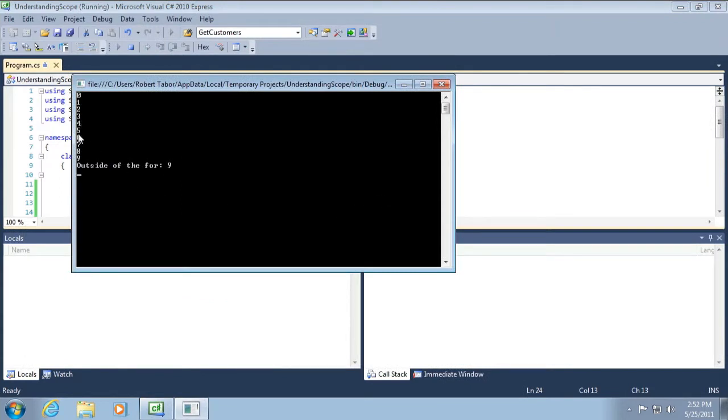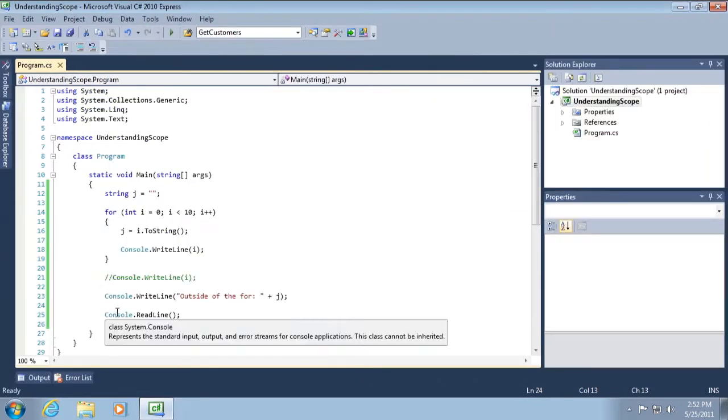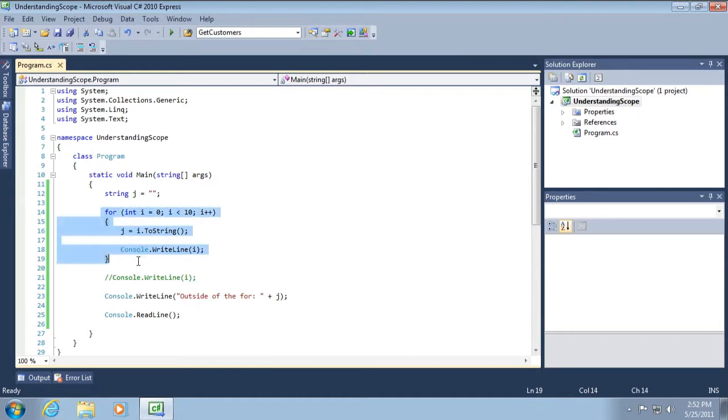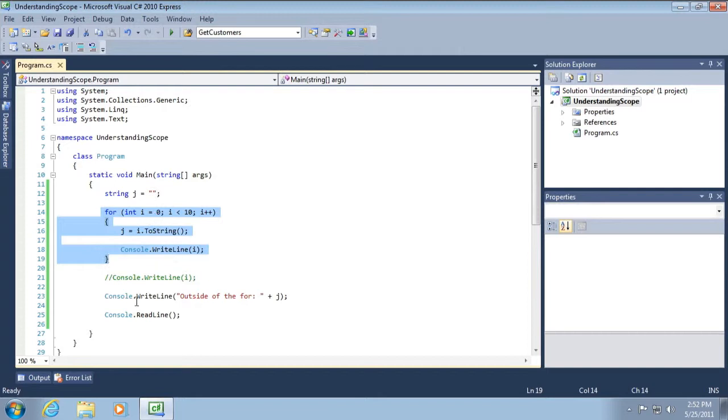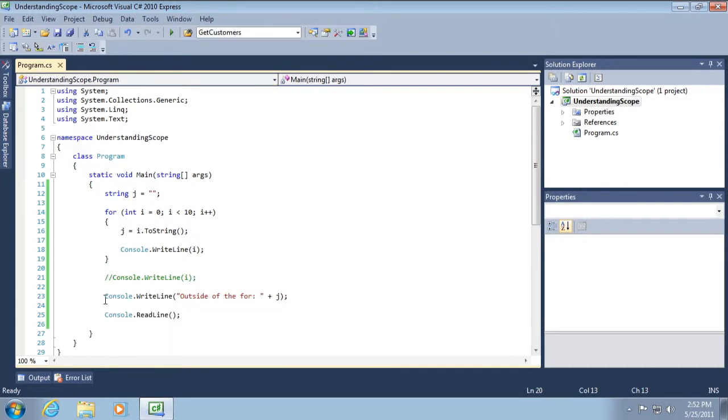And the reason this works is because this variable J is defined in an enclosing code block around this code block. So it's still within scope to this inner code block. I, however, was defined on an inner code block and therefore it's not accessible to the outer code block that contains it. Okay. Let's keep playing with this idea.